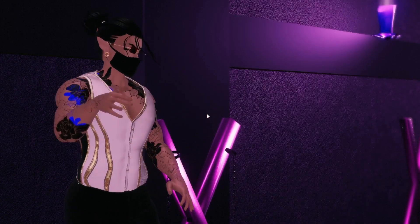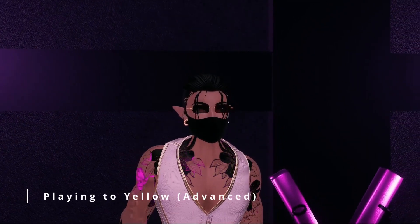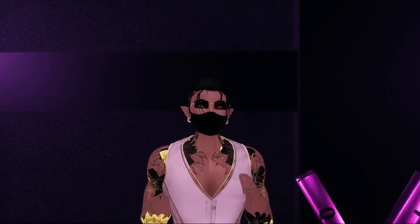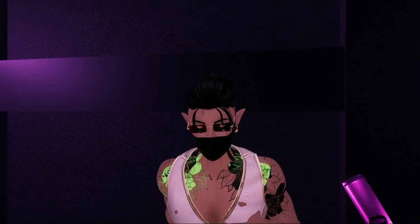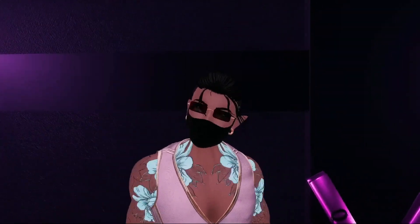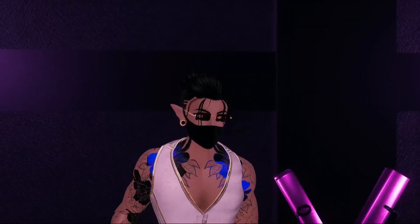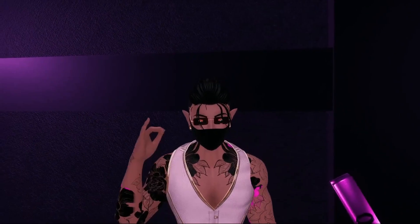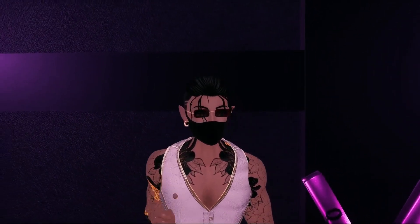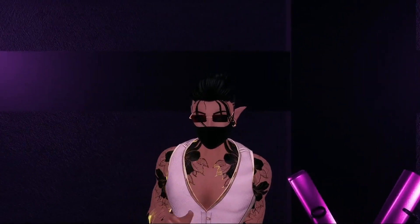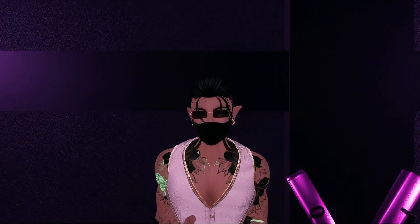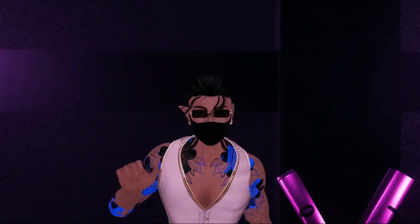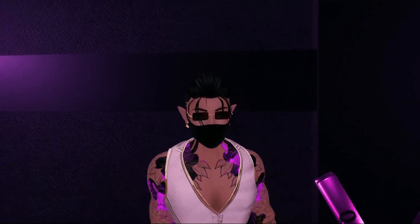Another technique I use with someone more experienced is asking them to say yellow when I get to a point that they're uncomfortable. I work up to that — I don't just slap and say yellow, that's not how it works. You work them up, get to a yellow, and now I know where their pain tolerance is. For that implement, I know that's as far as it can go. I'll even write it down sometimes — pain level five with this implement, medium impact.